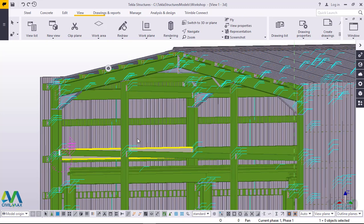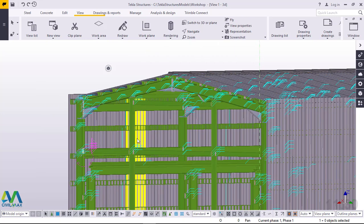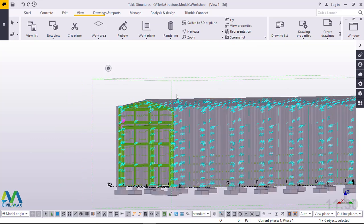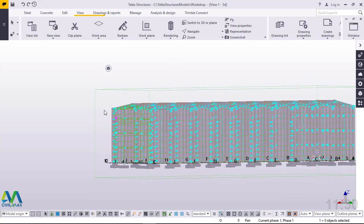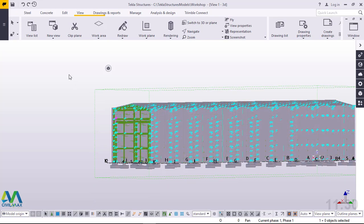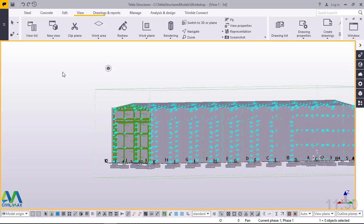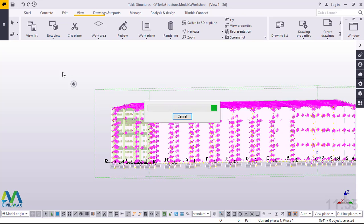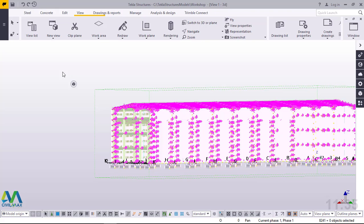If we take a look at the screen, you can see a model right here. This is the model we want to export to Tekla Structural Designer for load analysis. I'll press Ctrl+A to select everything. Everything has now been included in our selection.